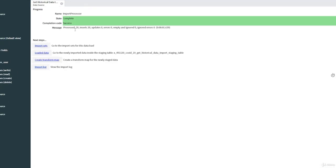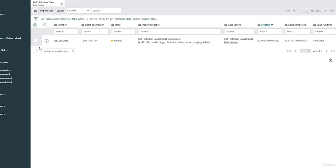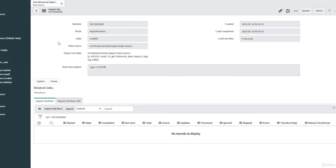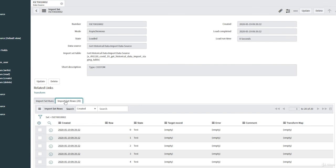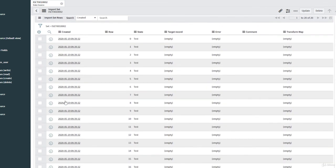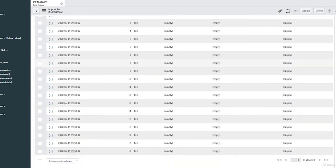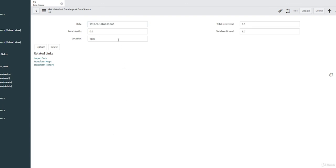We get a success message showing 20 inserts. Click on 'Import Set' to view the import set and all its records. Click on the 'Import Set Row' tab — these are the records in our staging table. Select any record to see the result. For example, for India there is a summary for 18th February showing the number of cases. That's it, thank you for watching.